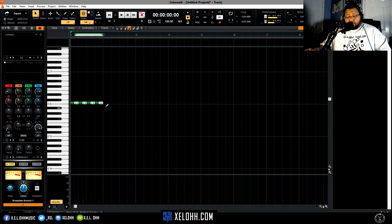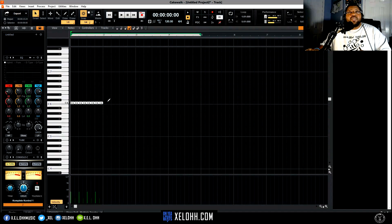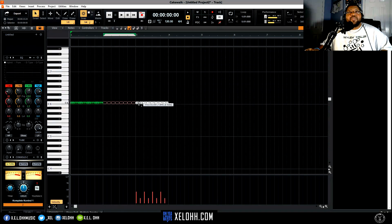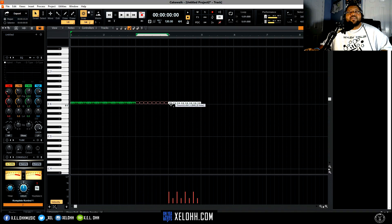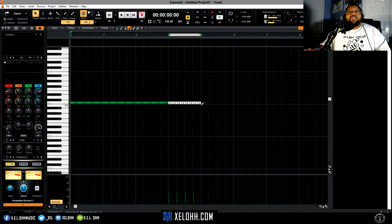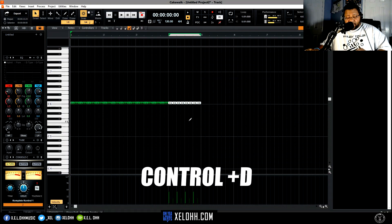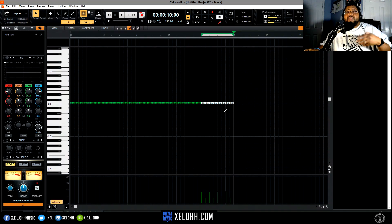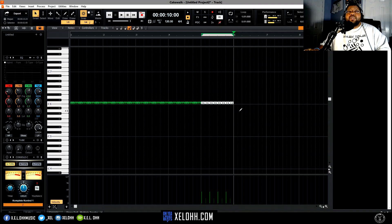I'm going to right-click and highlight all of them. Hold down Control and grab to copy it — do that a couple of times to copy my notes. Once you know that you have your selection bar showing what's highlighted, hold Control and hit D to duplicate it. In FL you'd do Ctrl+B, but in Cakewalk it's Ctrl+D to duplicate — which it is in many other DAWs.